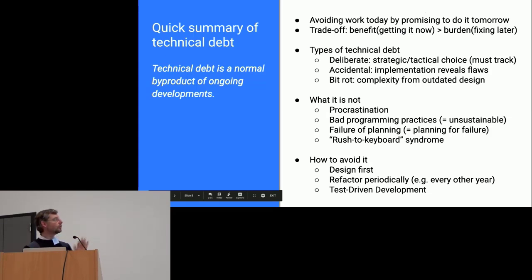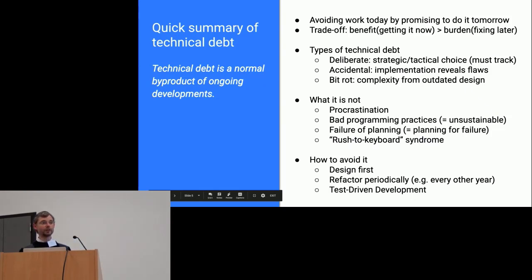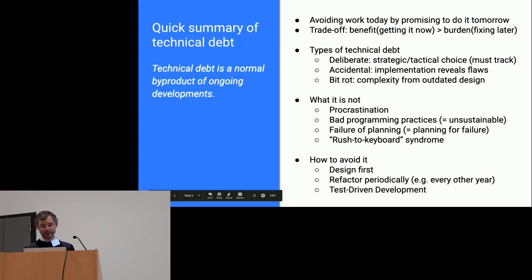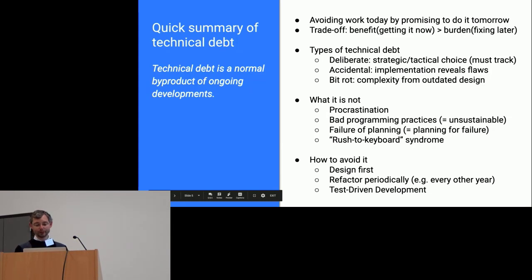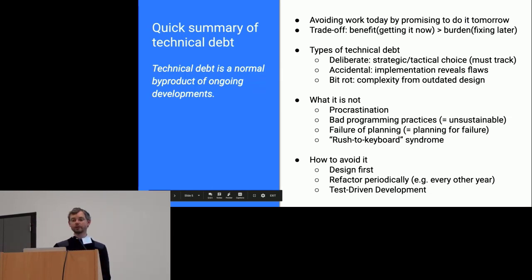Some basic advice to avoid having too much technical debt and to keep it always deliberate: take some time when you have an idea to design it, and collaborate with people who have different backgrounds if possible. Also commit to periodically refactoring your code, and implement techniques inspired by test-driven development — write a test first, then implement until the test succeeds. This helps a lot when you are not sure how to start designing your implementation.